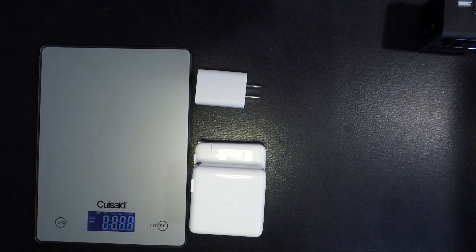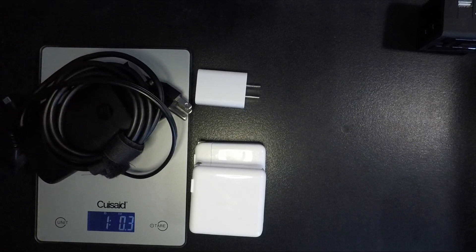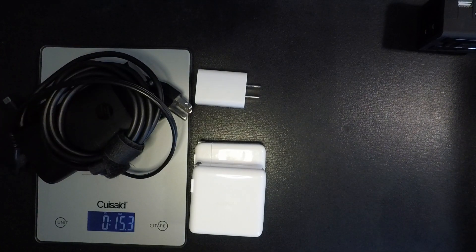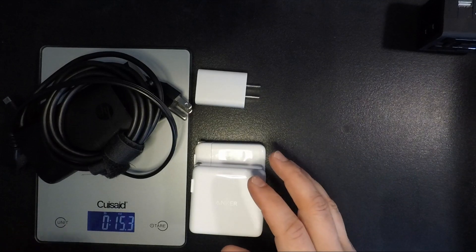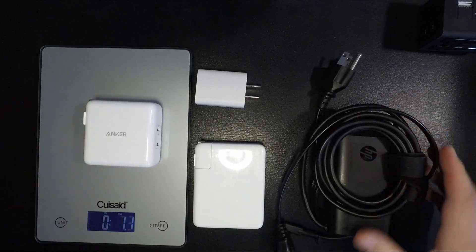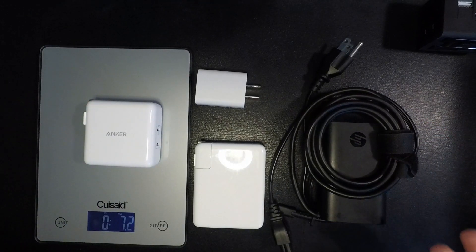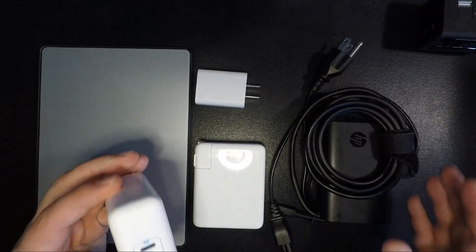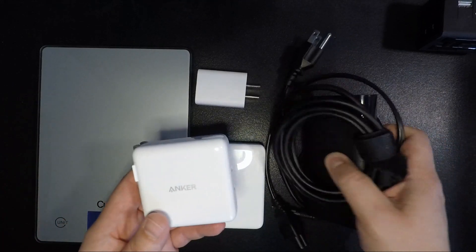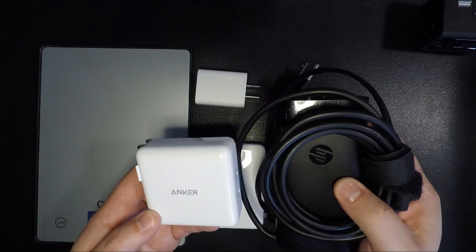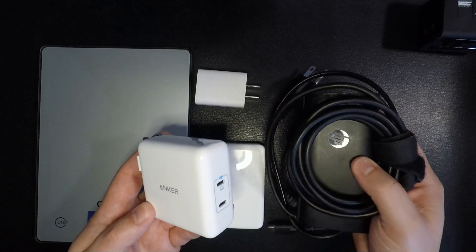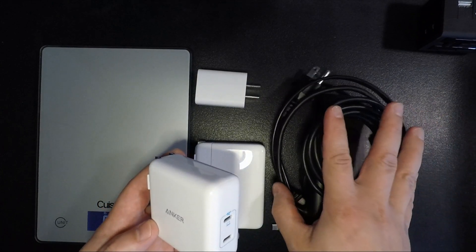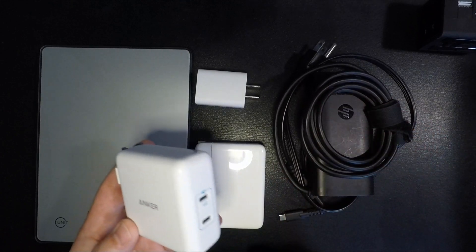Throwing all of this on the scale, we're coming in at 15.3 ounces in freedom units, so almost a pound. Now if you compare that to the Anker charger, we have 7.3 ounces, literally half the weight. That's a huge savings in weight alone, but also in terms of size and bulk this is a massive win. This frees up space in my bag. I can either carry more stuff or I can just lighten my load in general. I can totally replace this as well for my charging needs.